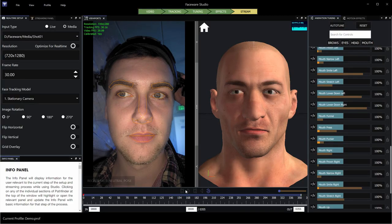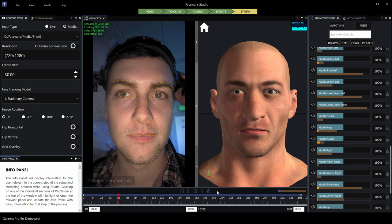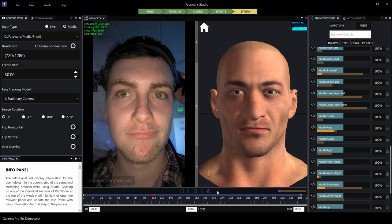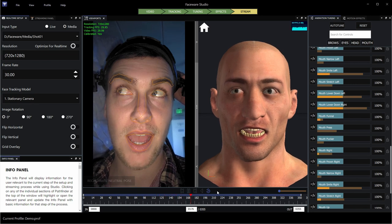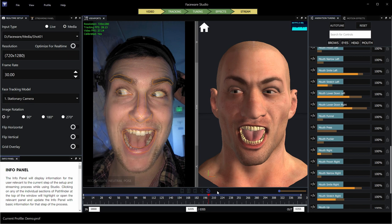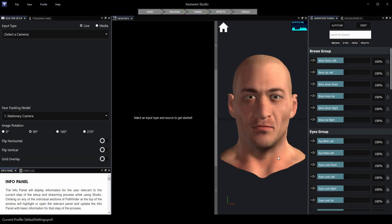Welcome to this real-time setup tutorial for Faceware Studio. The real-time setup panel is generally the first place you're going to go when launching Studio, and it's where you choose your footage to be tracked, whether it's a live camera feed or pre-recorded piece of media.